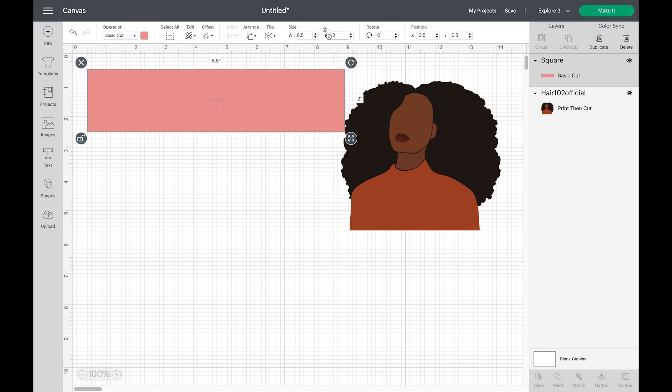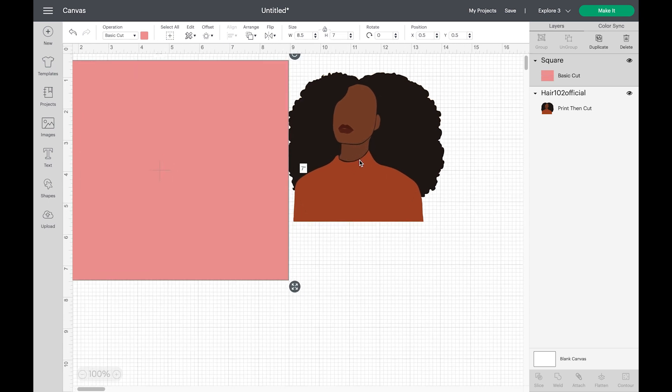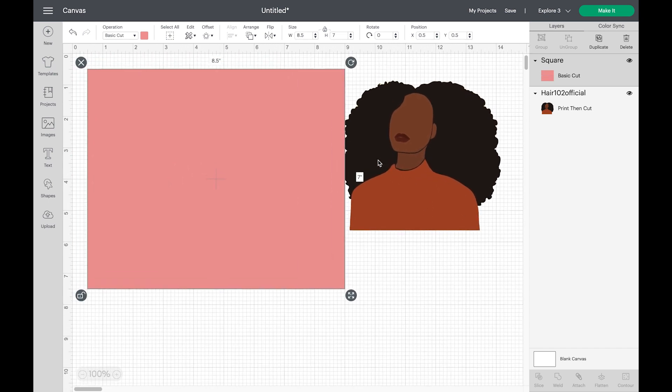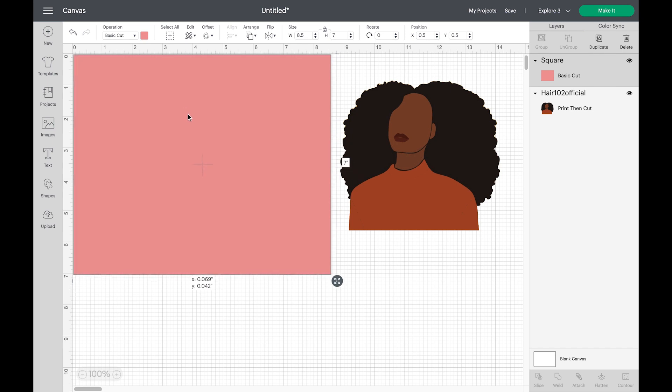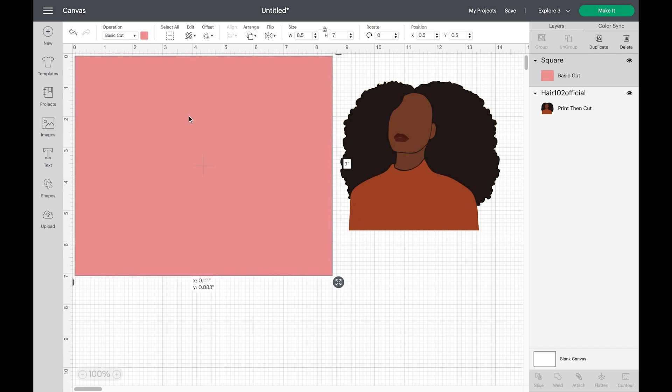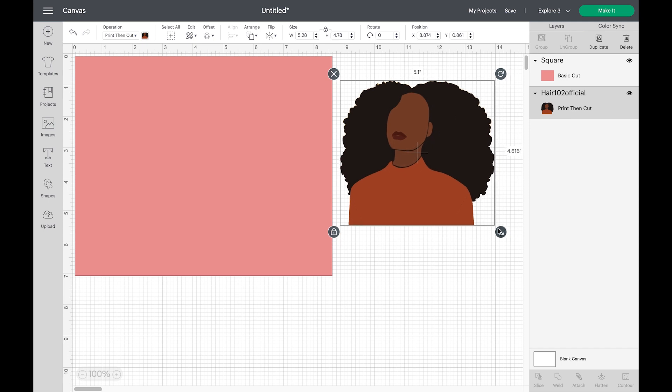Okay, so your width should be 8.5, your height should be 7. Now, I'm going to move that up just a little bit. Now I'm going to take my image and adjust it to my liking.